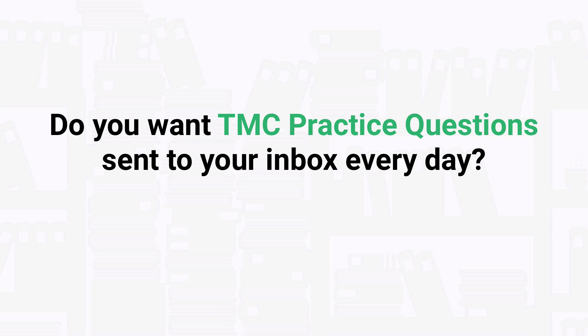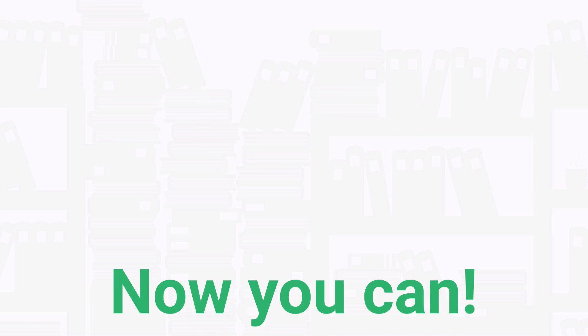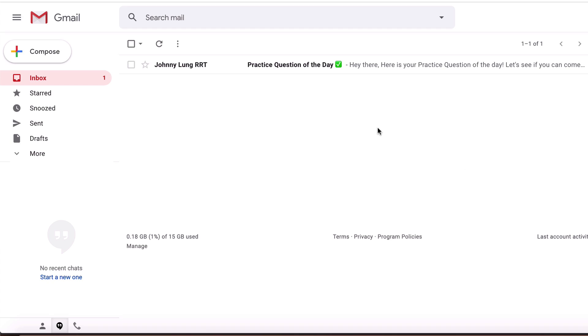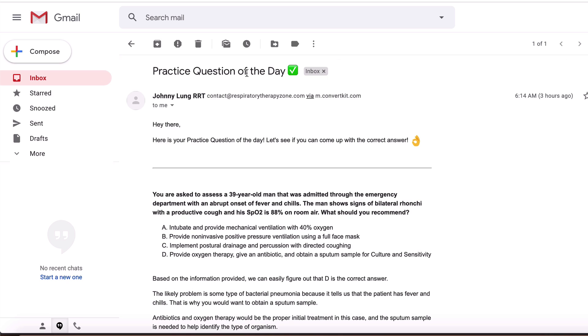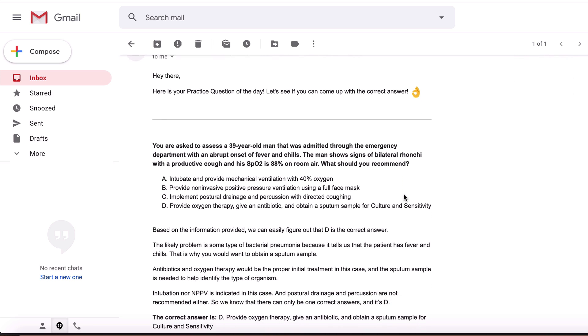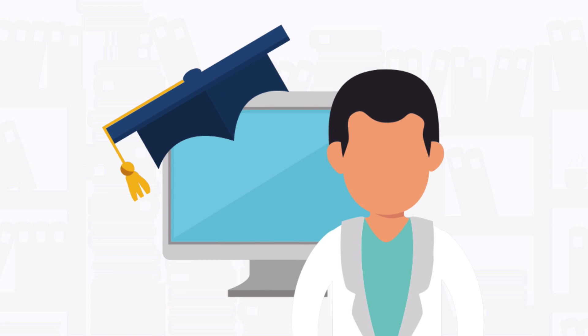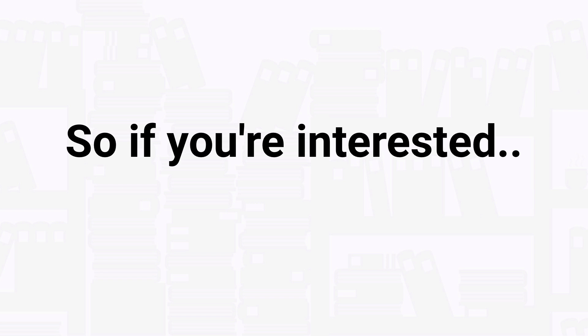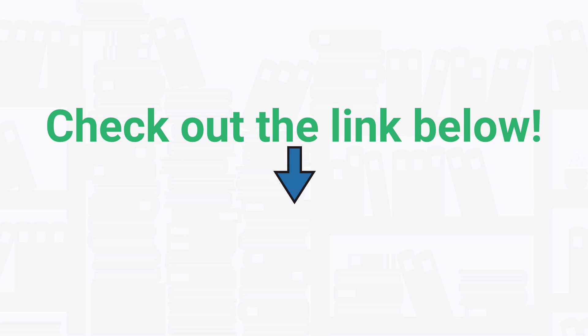Well, the good news is now you can. Going through a new practice question every day may sound like a small thing, but over time the knowledge that you'll gain will add up to huge results. So if you're interested in getting our premium practice questions delivered to your inbox on a daily basis, check out the link below at the top of the description.